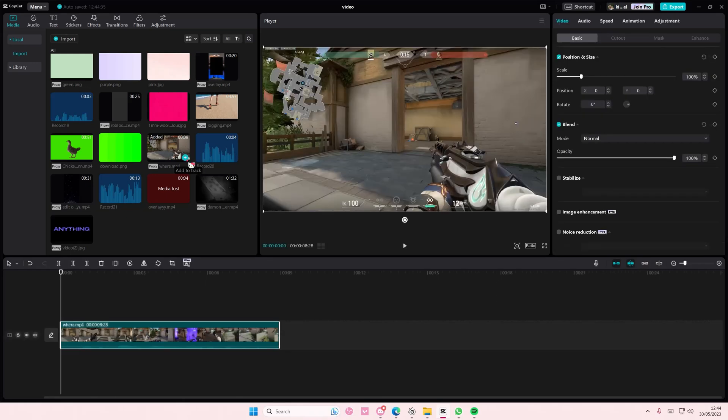Hey guys and welcome back to this channel. In this video I'll show you how you can create this progress bar video edit on CapCut PCs.